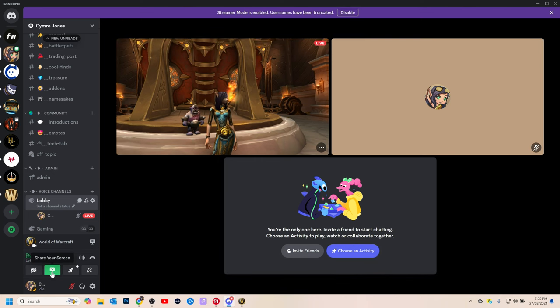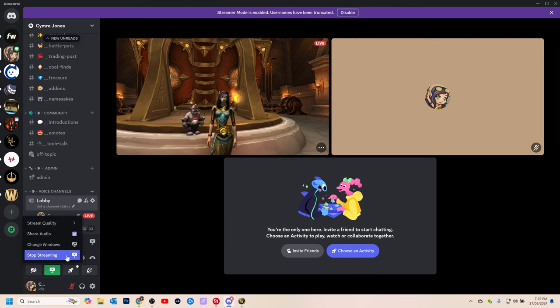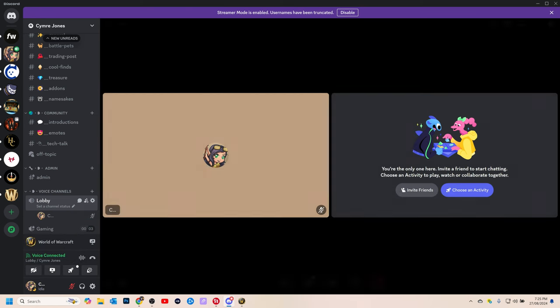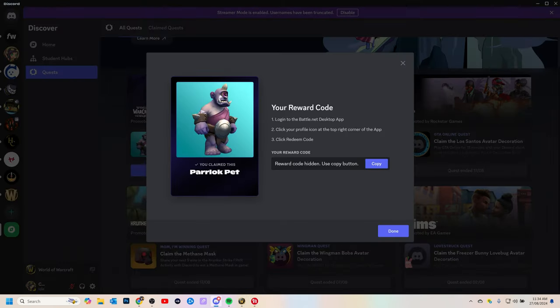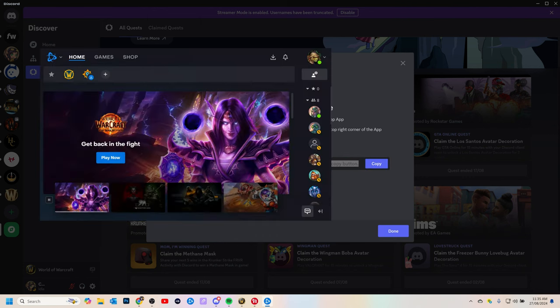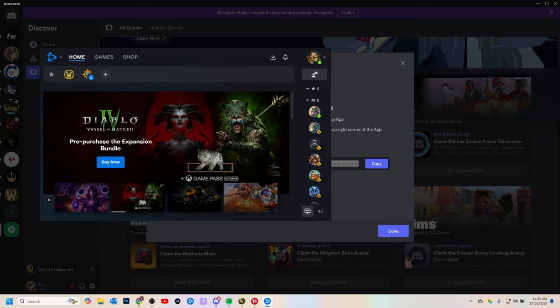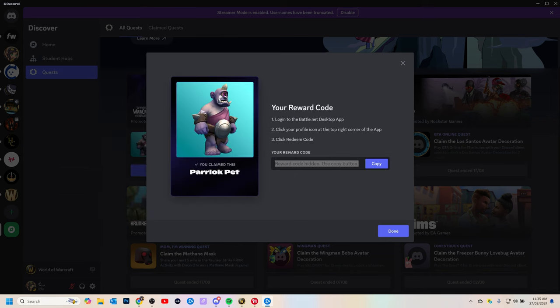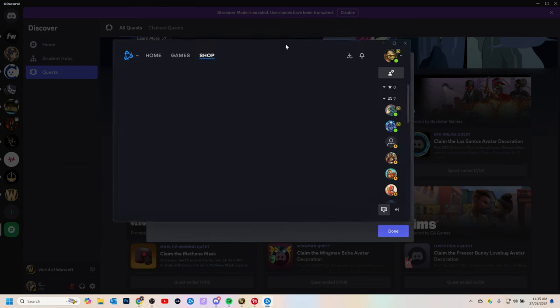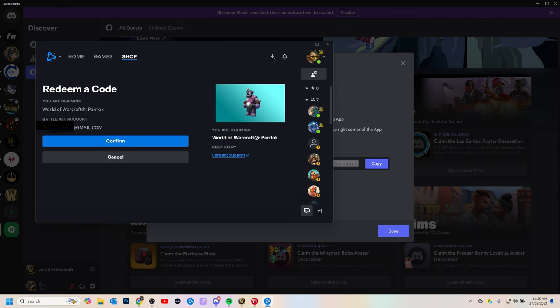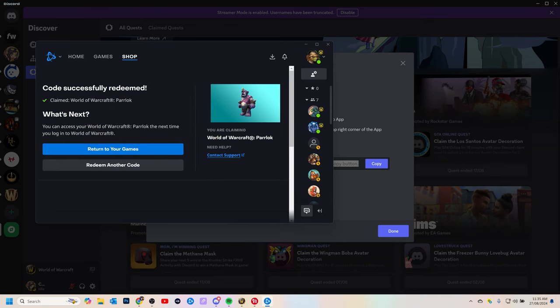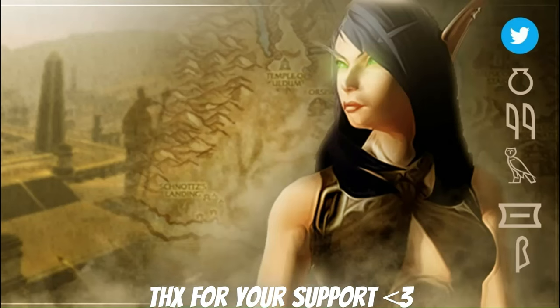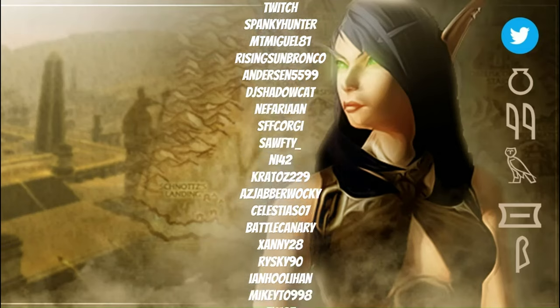Once you have the 100% done you can just stop sharing your screen. Go back to the server tab and collect your code. Log on to the desktop app, click your profile icon, redeem code. And that's about it.